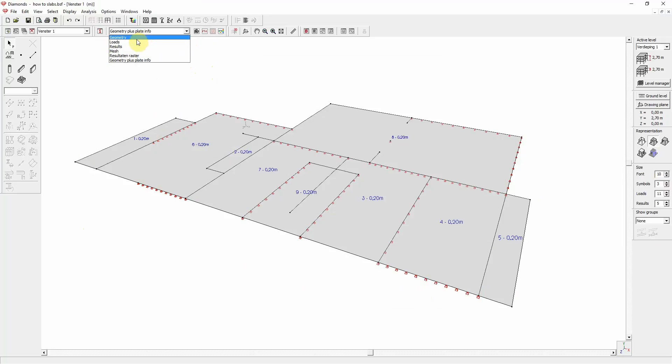This is our new configuration. And we can access it from the drop-down list that we can find over here. So we have the default ones: geometry, loads, results, mesh. And the new one we made, geometry plus plate information.